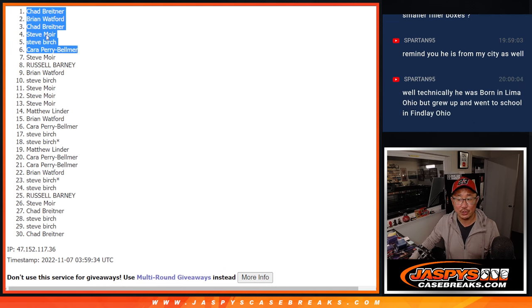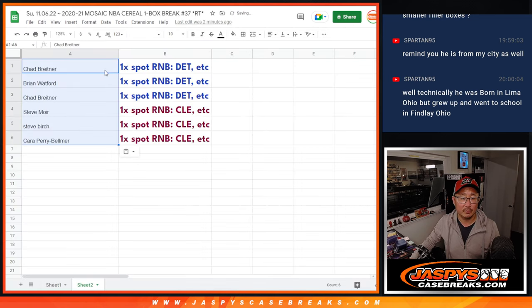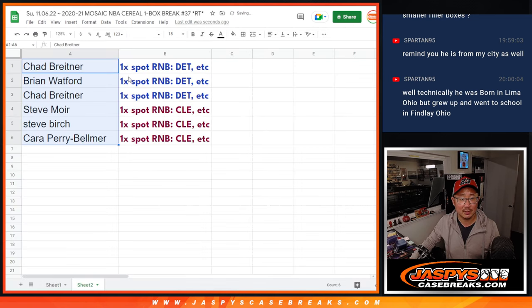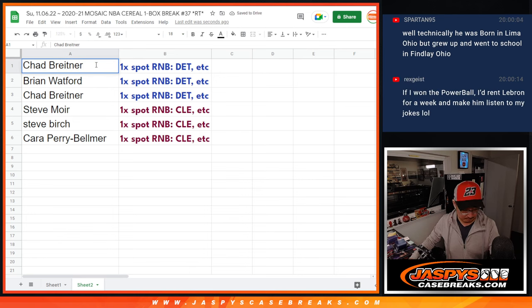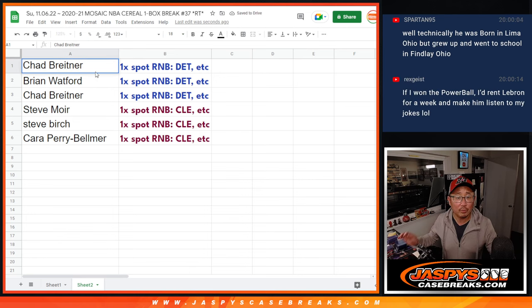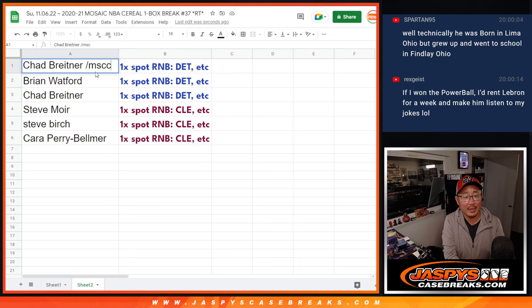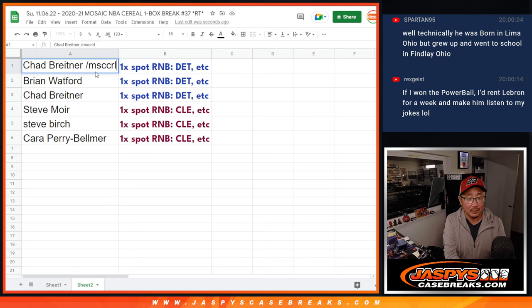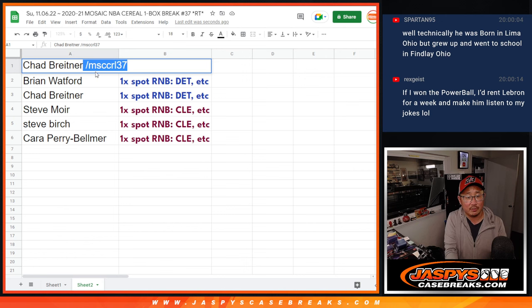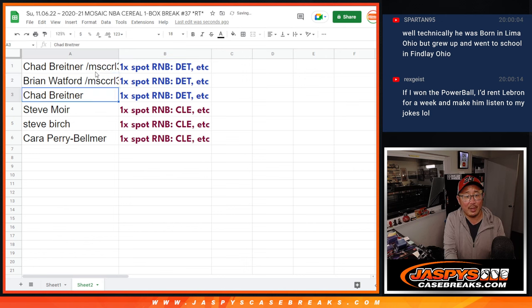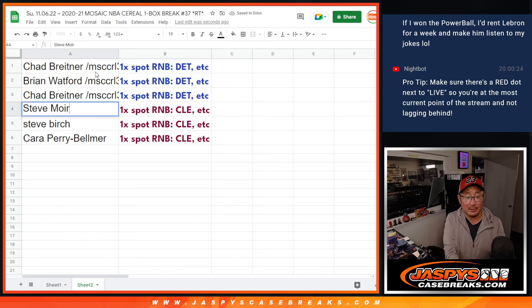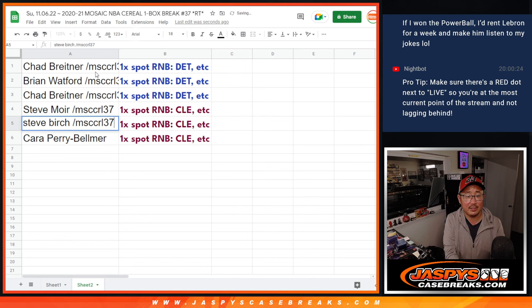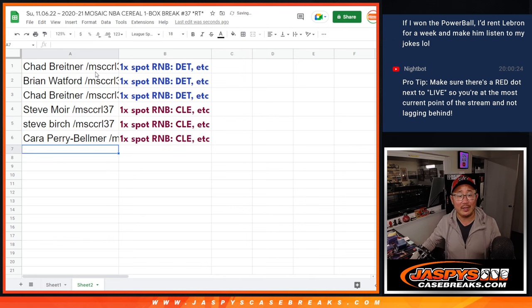Let's match you up with your spots. There you go. Congrats. So we'll write a Mosaic Cereal 37 next to your names on all of these. So Chad, Brian, and Chad, you're in that Detroit number block. Steve, Steve, and Kara, you're in the Cleveland number block.